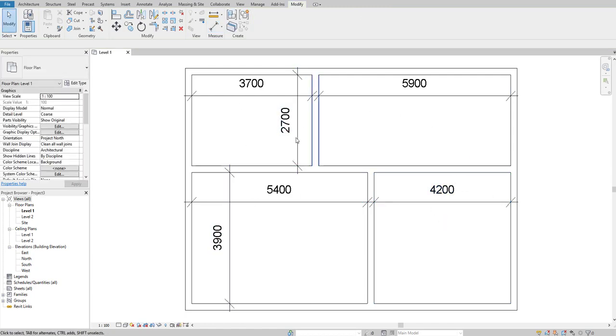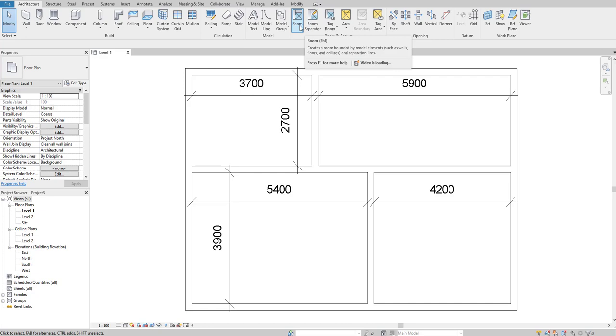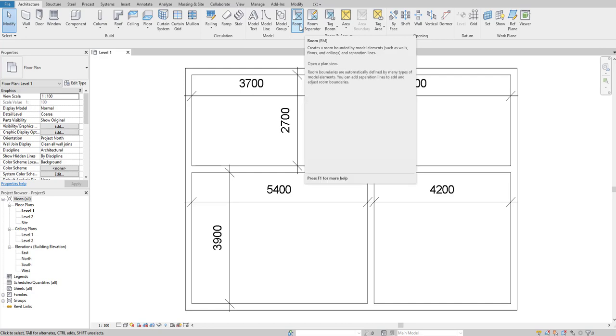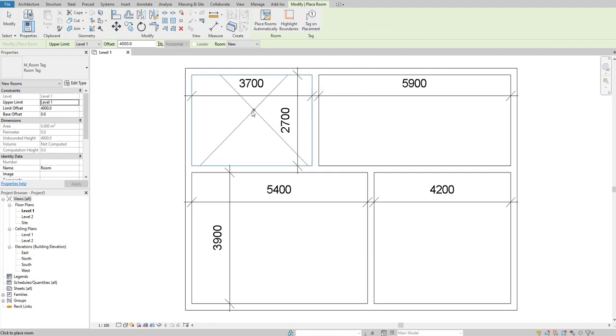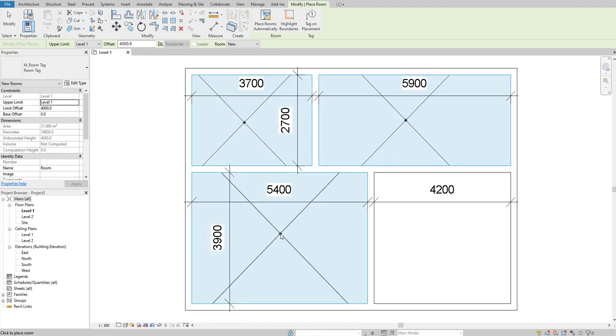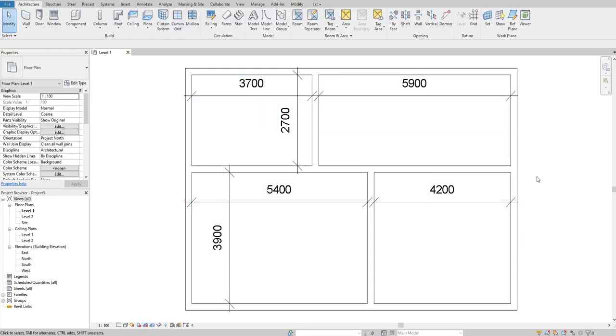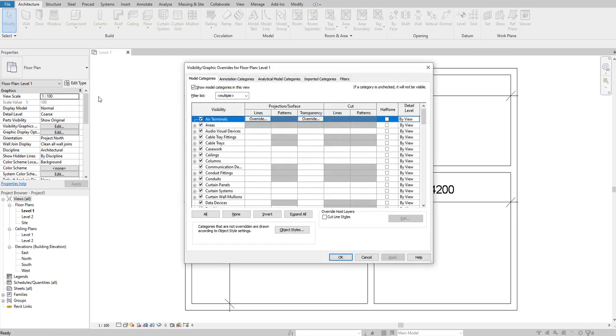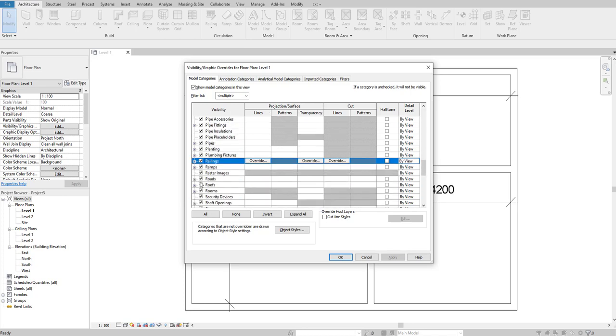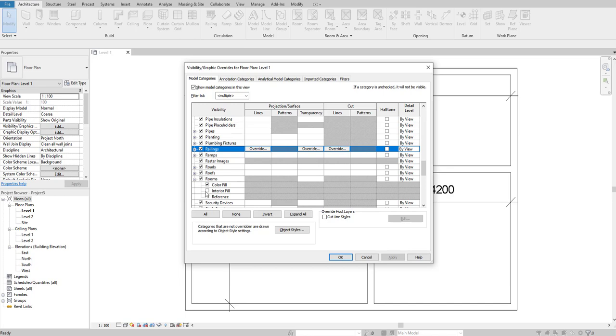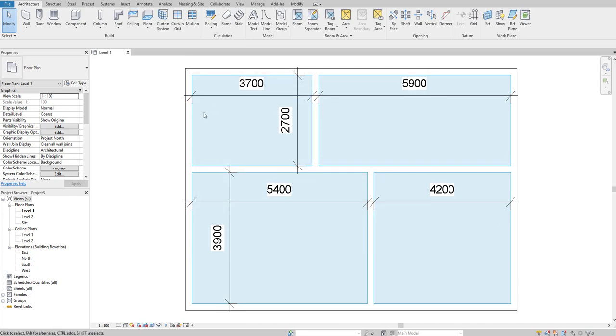To put a room tag, you need a room. Go to Architecture and find Room, or use the shortcut RM. I've unchecked tag on placement, so it will just put a room without tags. Place rooms one, two, three, and four. To make the colors visible, go to VG visibility graphics, expand Room, and check mark interior field. Apply and OK.